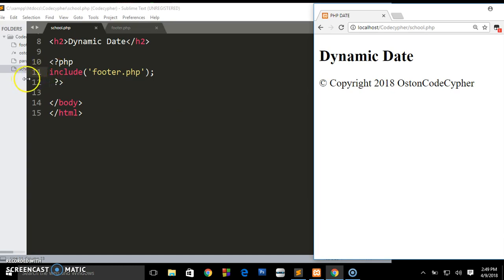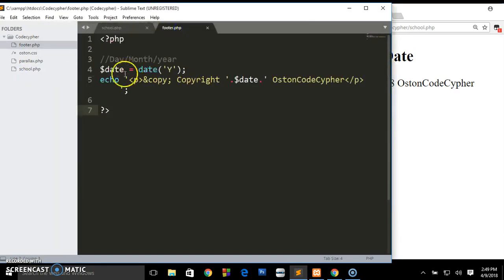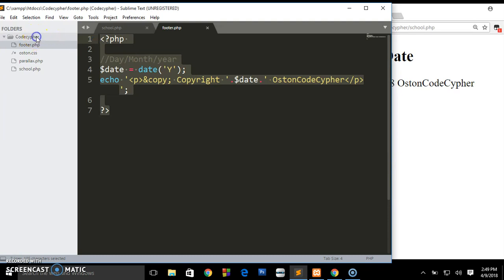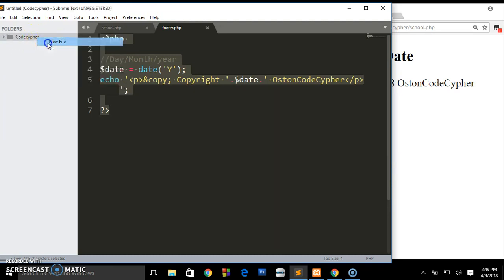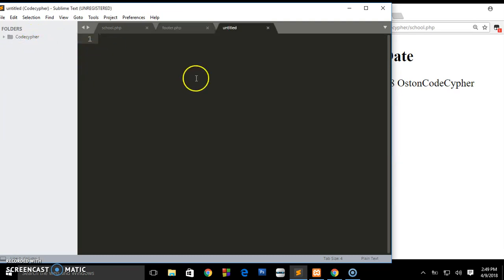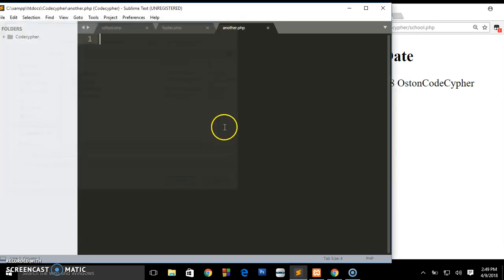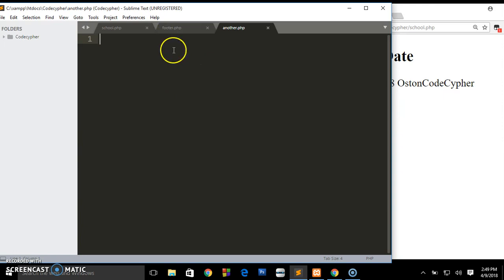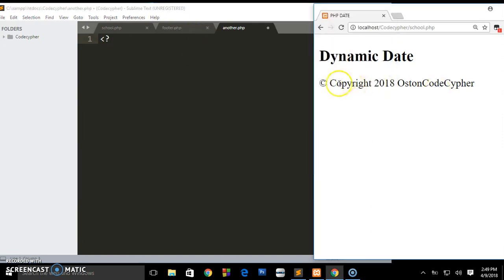Imagine you have many pages - you won't go on every page writing the same stuff. Let's say we create another file here and I'm going to call it another.php. I'm just naming them.